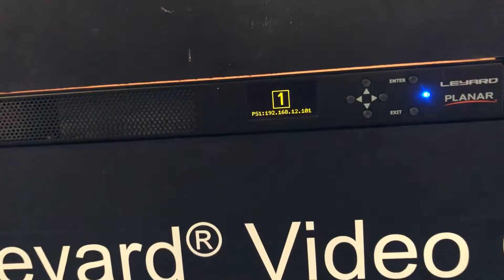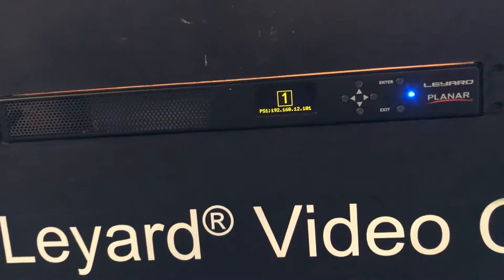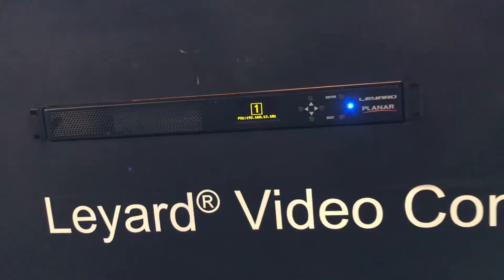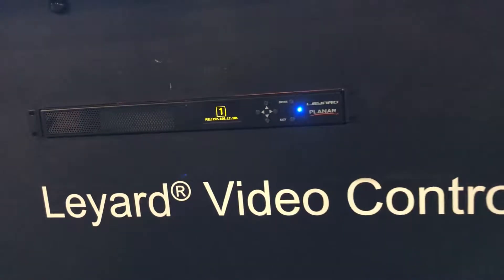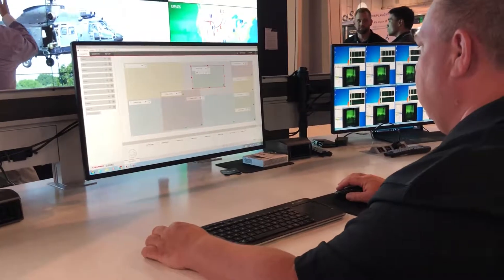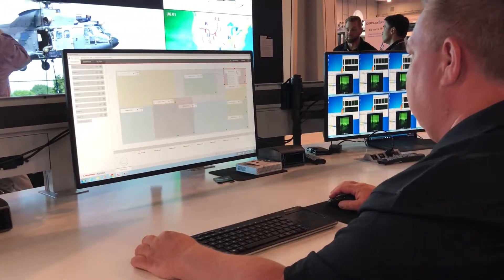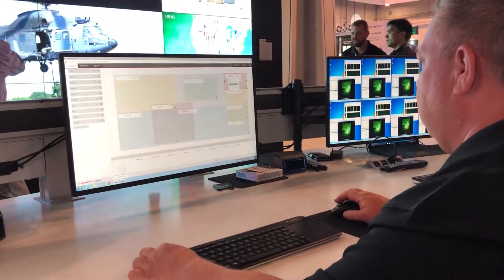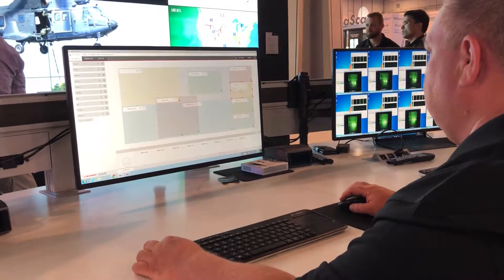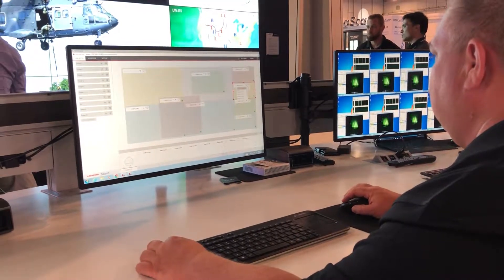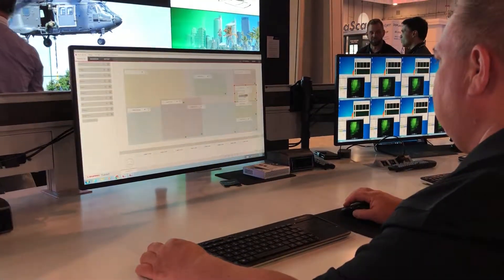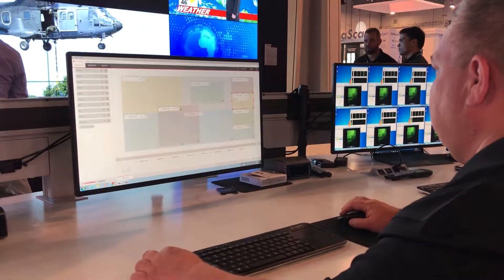The VC incorporates all of our latest video standards such as HDMI 2.0 and HDCP 2.2. It can also support multiple 4K video sources. The sources can be scaled across the wall, shown across subsets of the wall, or windowed in a picture-in-picture configuration.